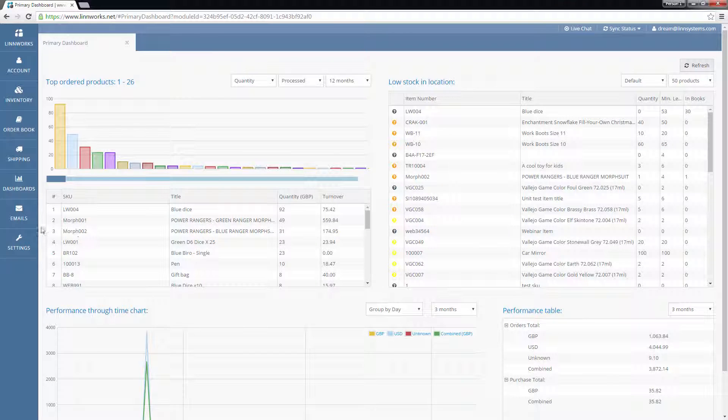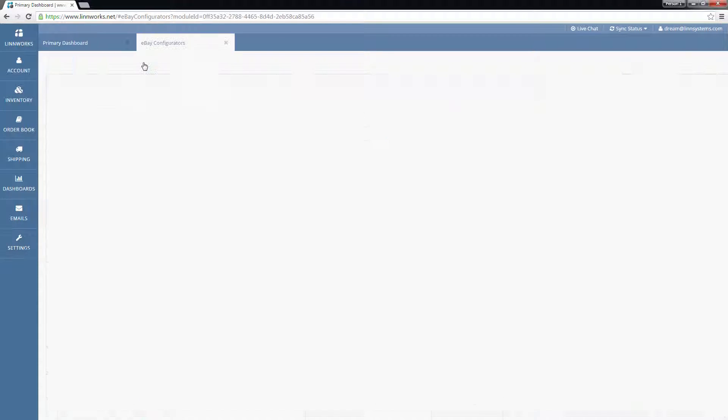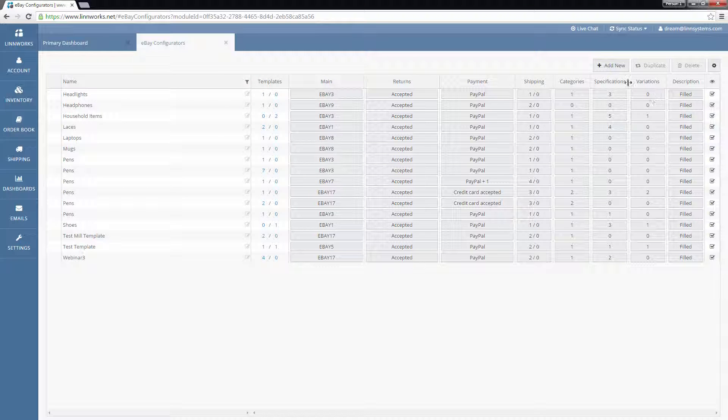go to Settings, Configurators, and choose eBay. In this screen you will be able to see the eBay configurators you have already created. To add a new configurator, click on Add New.